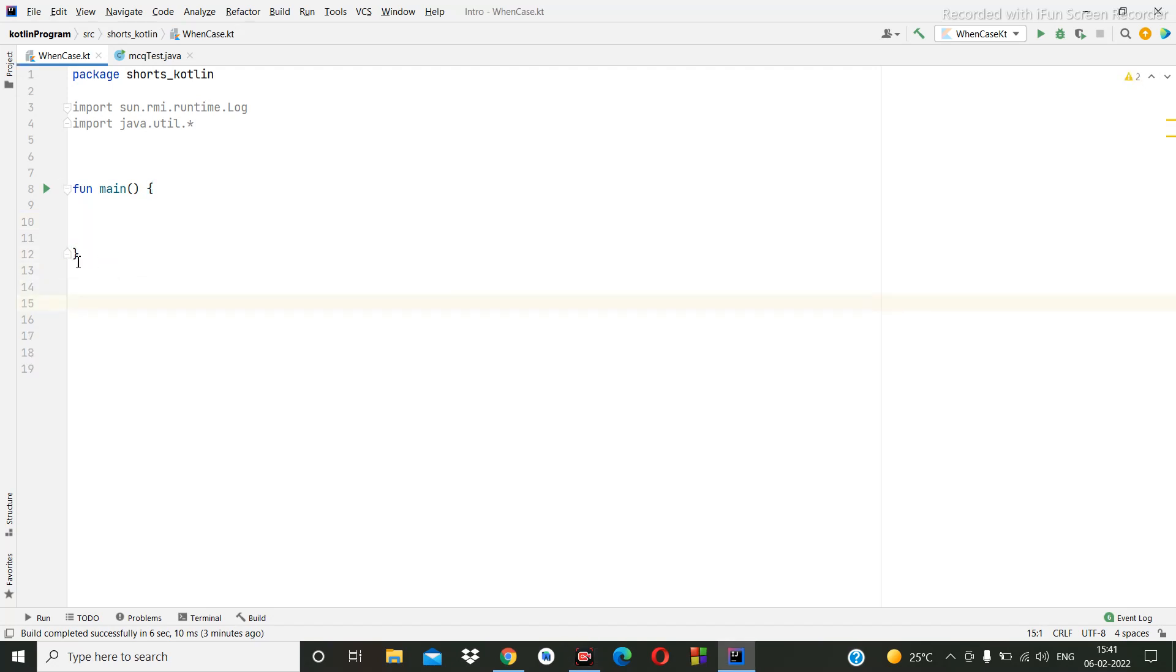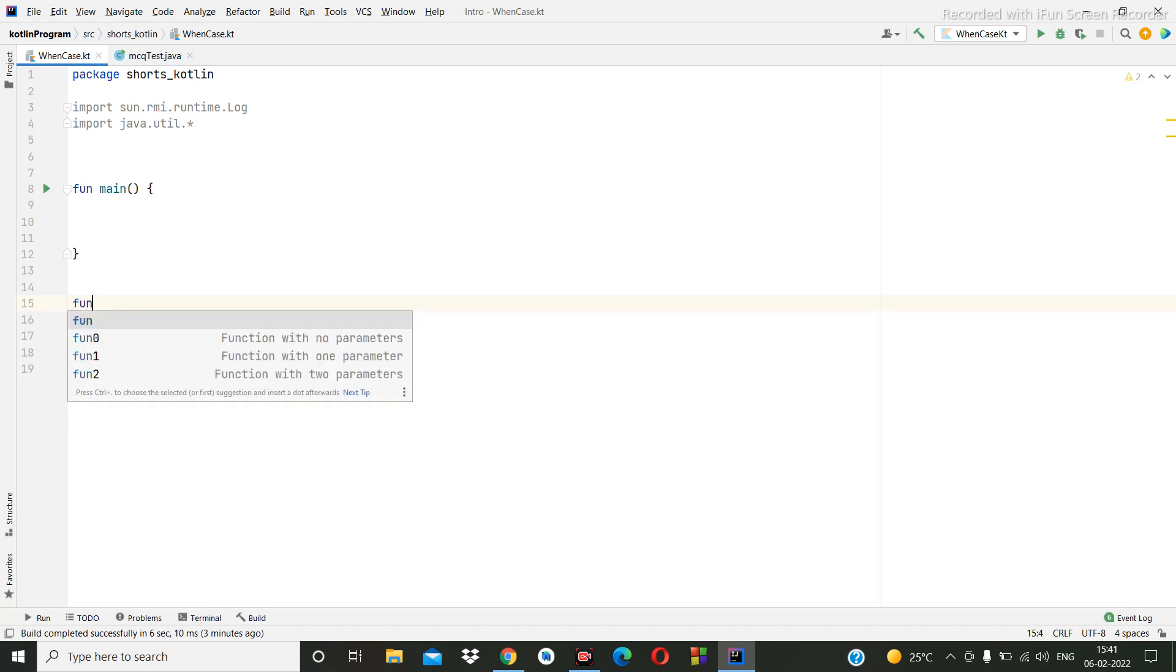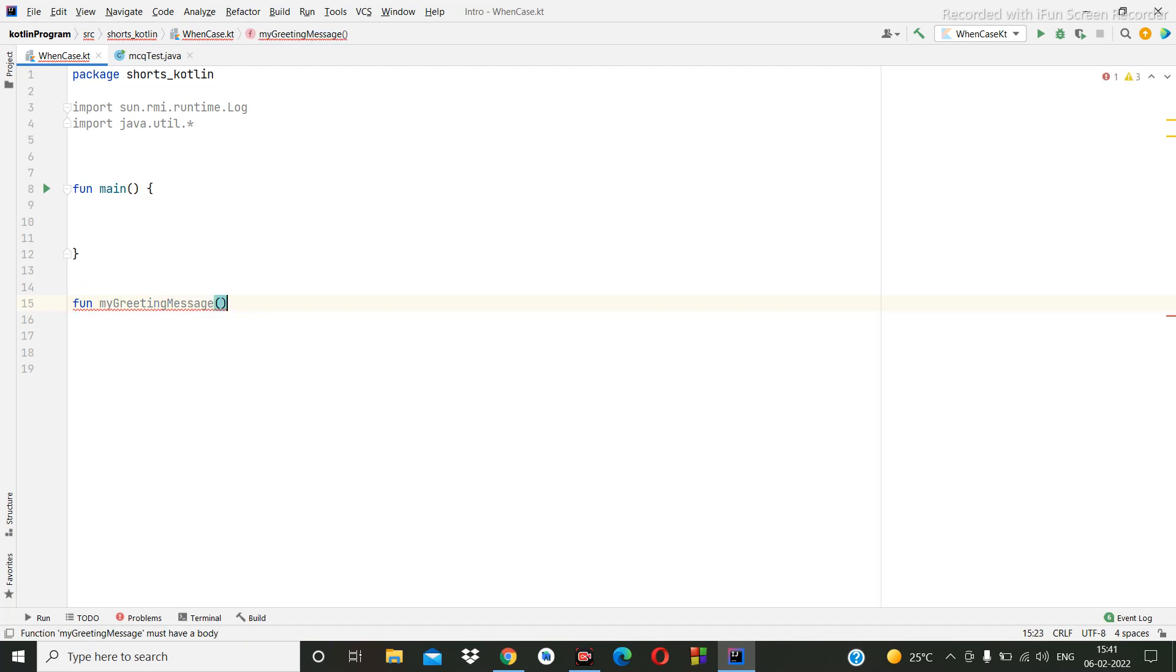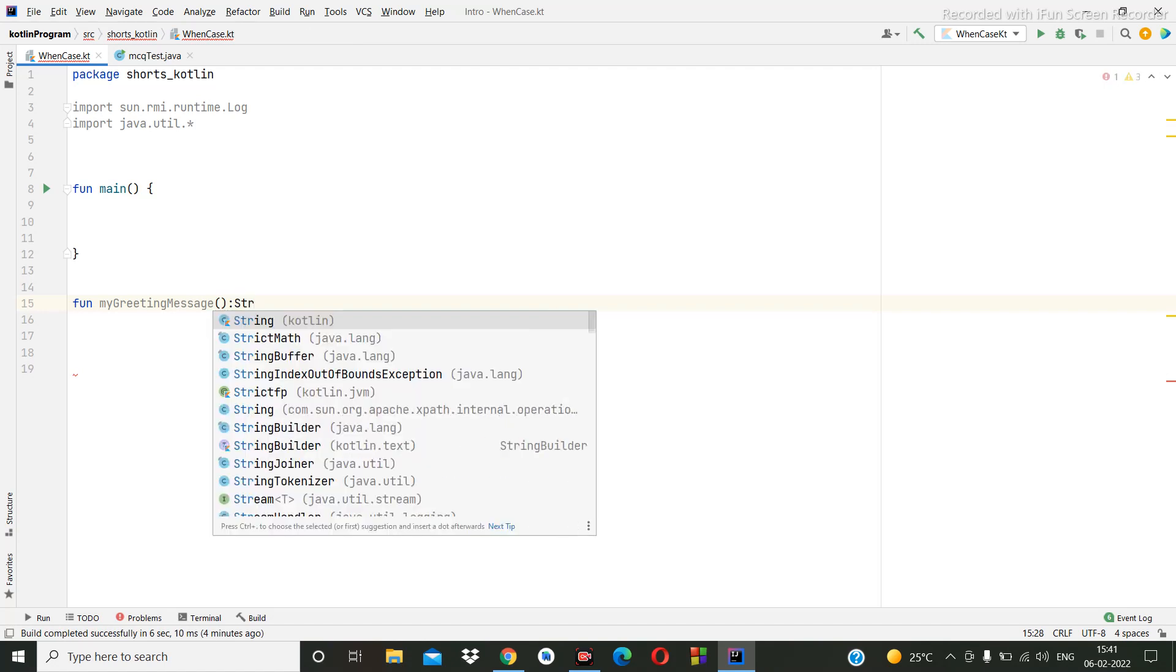First, I am going to create, currently we have one main method. In this main method we are going to create another function that will be my greeting message, and this message will be going to return a string.